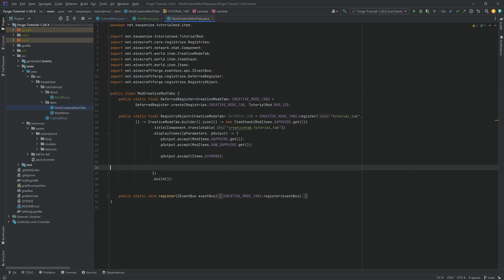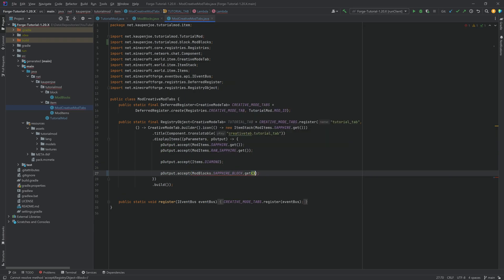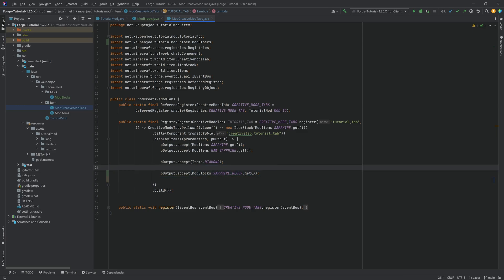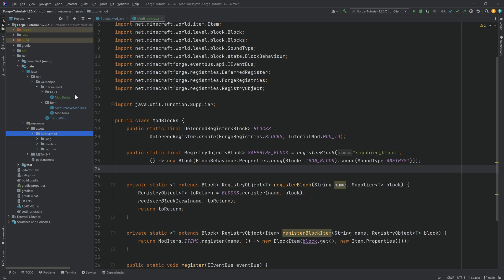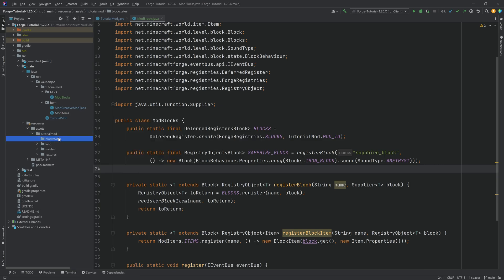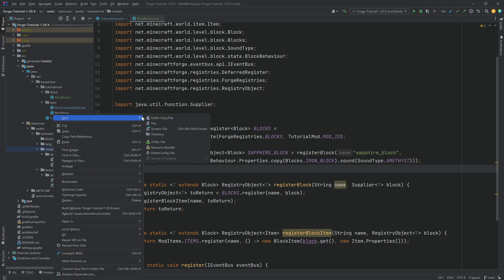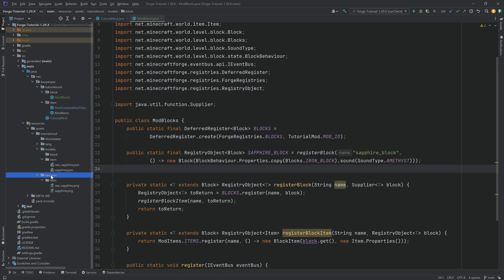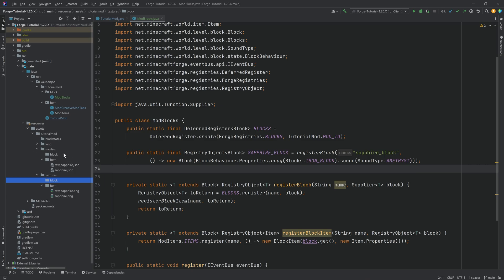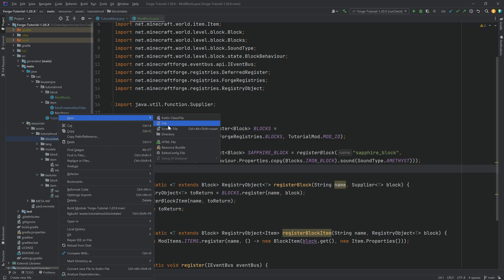We're not nearly done yet. Let's first add it to our creative mode tab — we're going to say pOutput.accept(ModBlocks.SAPPHIRE_BLOCK.get()) and that will add our block to our custom creative mode tab. Then we get to the JSON files. In the assets/tutorialmod folder we want to right-click, create a new directory called blockstates — make sure it's written correctly with an S at the end. We also want to create a new folder in the models folder called block, and the same thing in the textures folder — a new directory called block. Then let's start with the blockstates JSON file, right-click new file: sapphire_block.json.